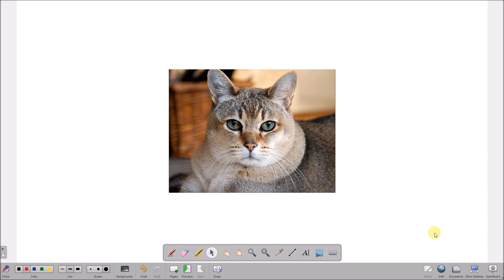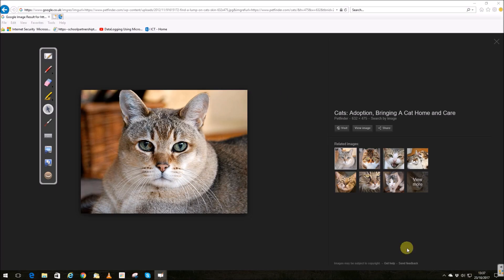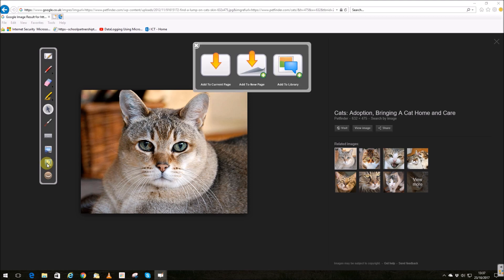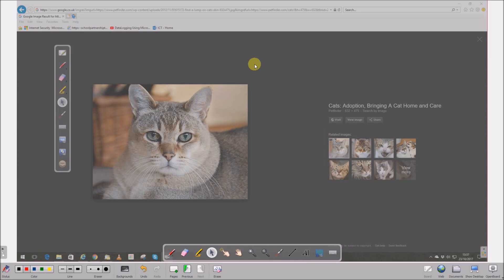I'm going to go back to the desktop. I can also use the capture screen to get a new page, and that captures the whole screen to a new page in notebook mode. We'll go back to the desktop.